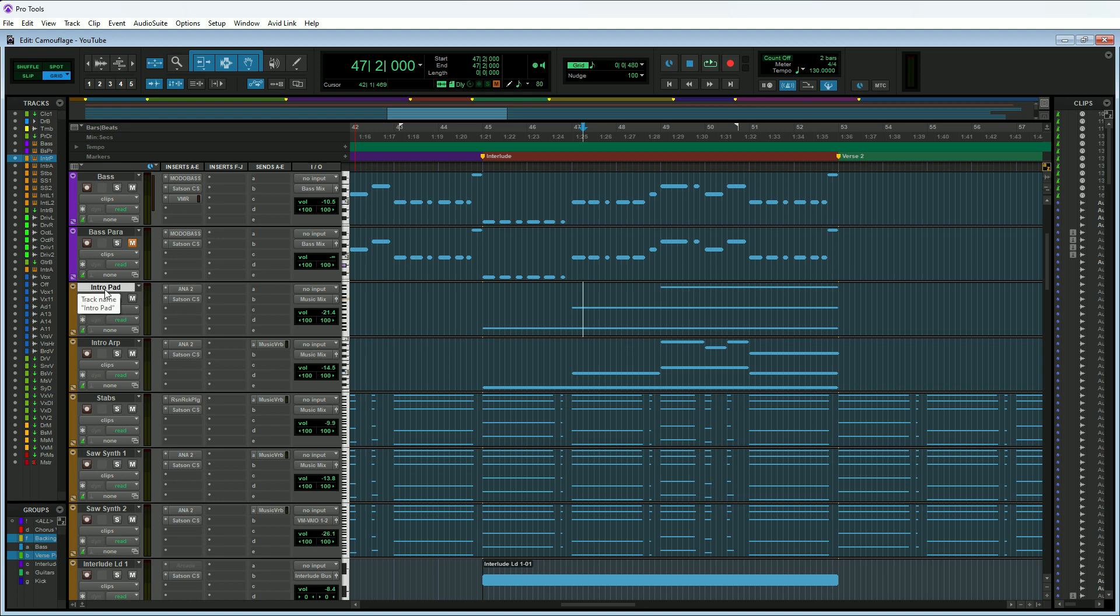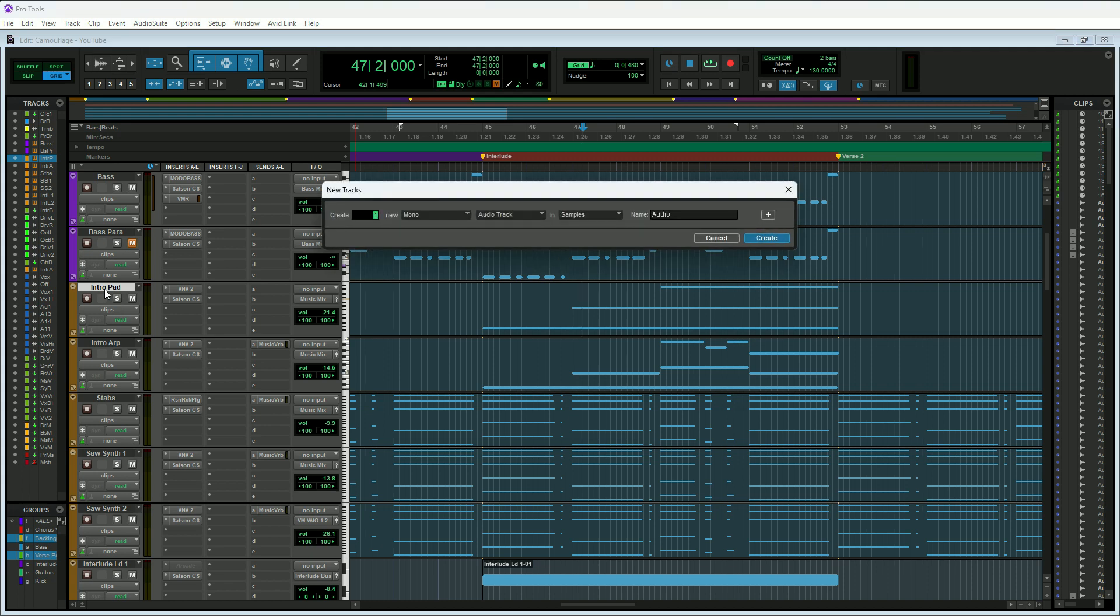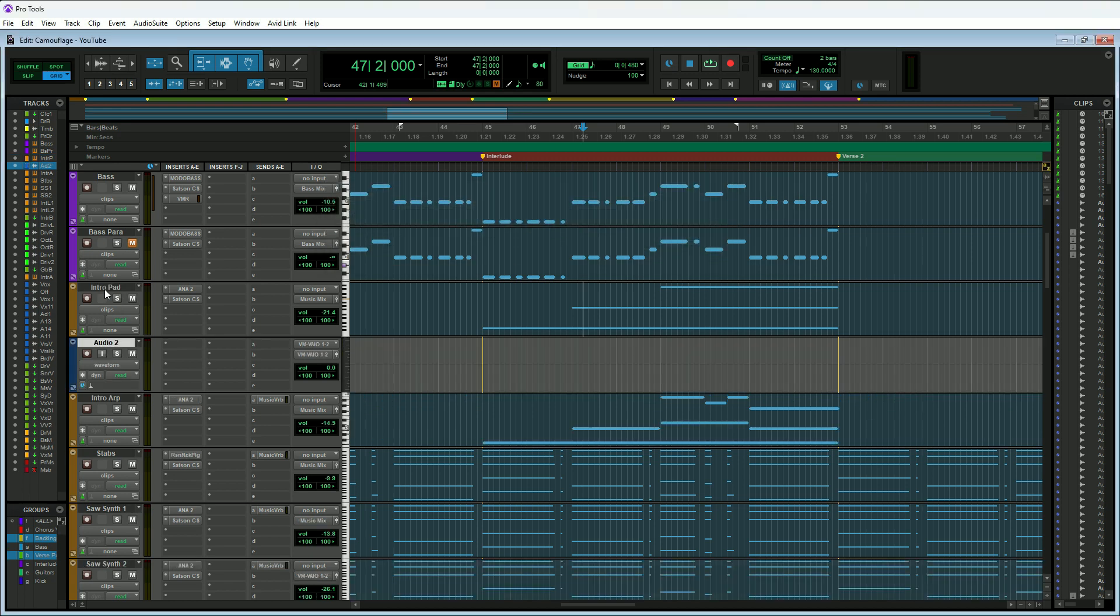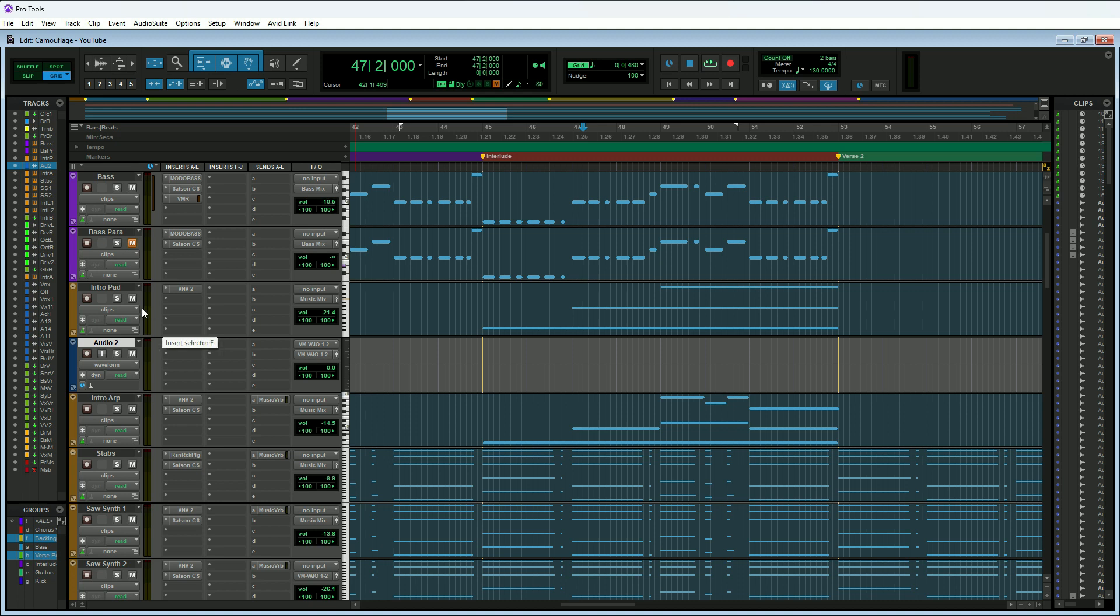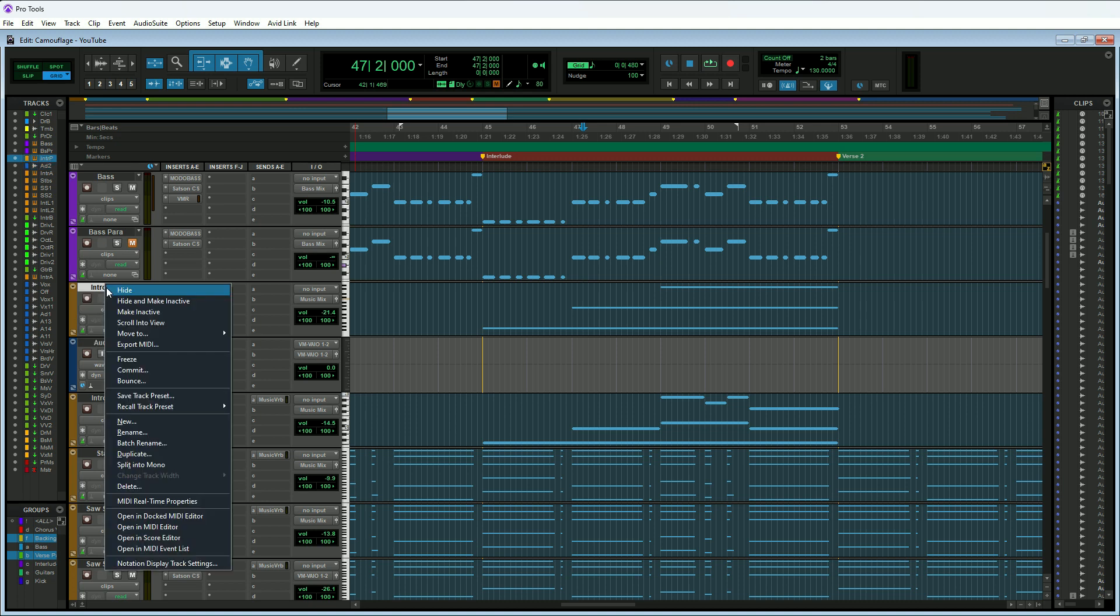What we need to do with those if we want to keep them is we need to create a placeholder track. This is a stereo virtual instrument track, so we'd want to make a stereo audio track. I can actually move the SSL E and C plugin there as a placeholder. What I'll do is after we commit this intro pad track, I'll just move it back so I can keep all my settings.